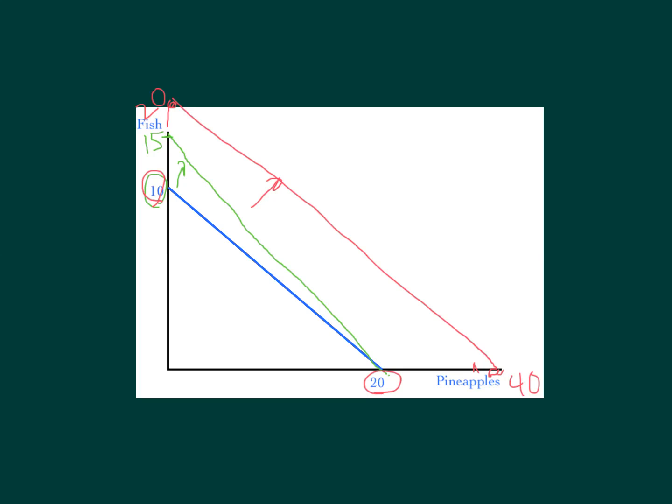To summarize: when you see a PPF that has pivoted around a point — like pivoting at 20 pineapples while the fish axis changed from 10 to 15 — that tells you something happened specifically in fish production. Since it went from 10 to 15, something good happened: an increase in the ability to produce fish, showing technological improvement. When you see an overall shift of the entire line, like blue to red, that shows you economic growth — an improvement in the ability to produce both goods.